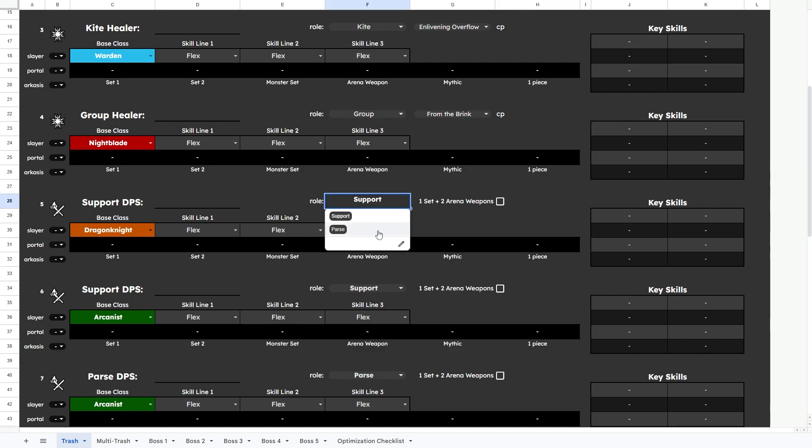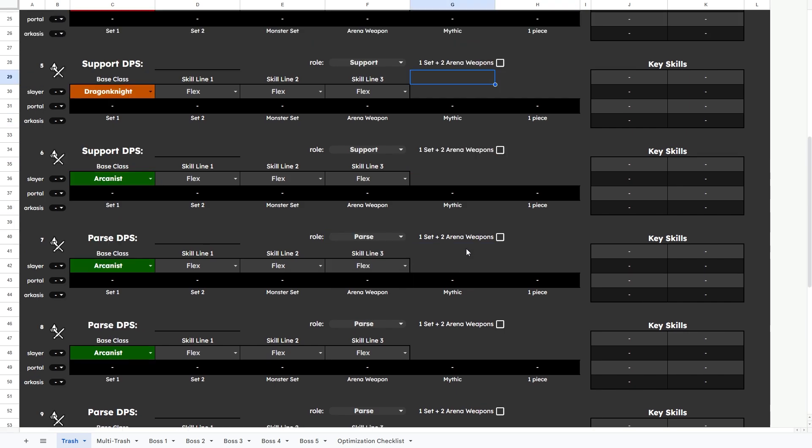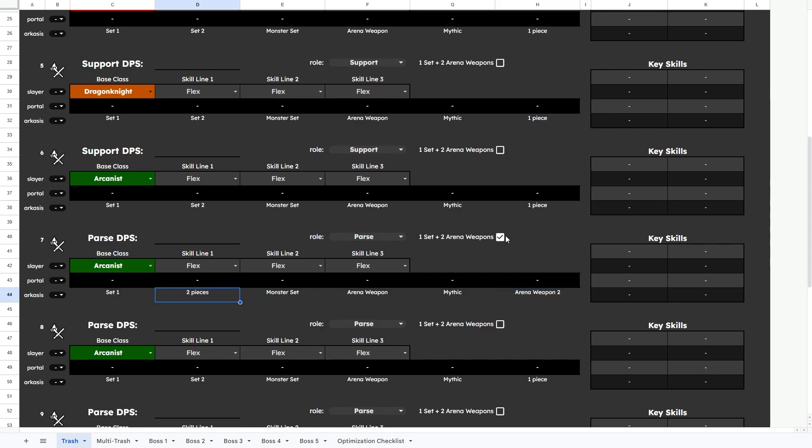DDs also have a drop-down menu to select between support and parse, and a special checkbox to allow for double arena weapon setup, changing some labels in the sheets to better fit this situational build.